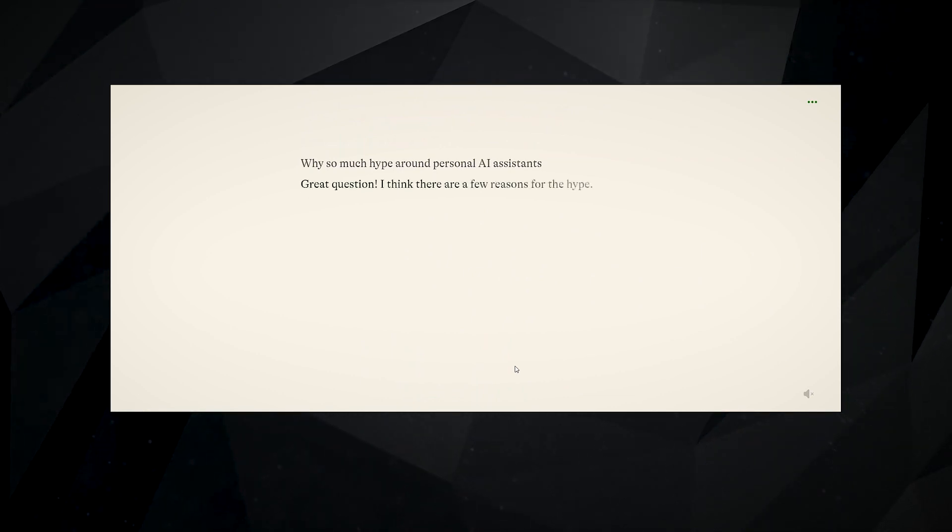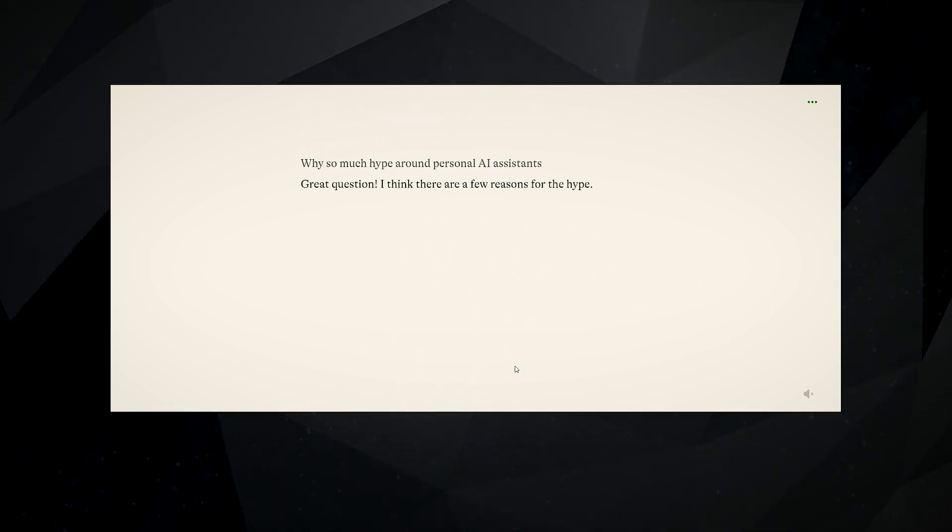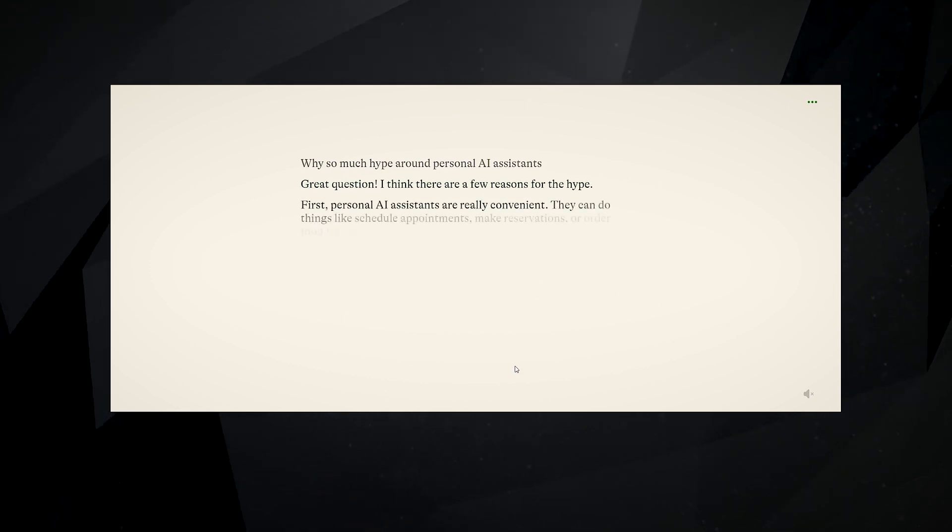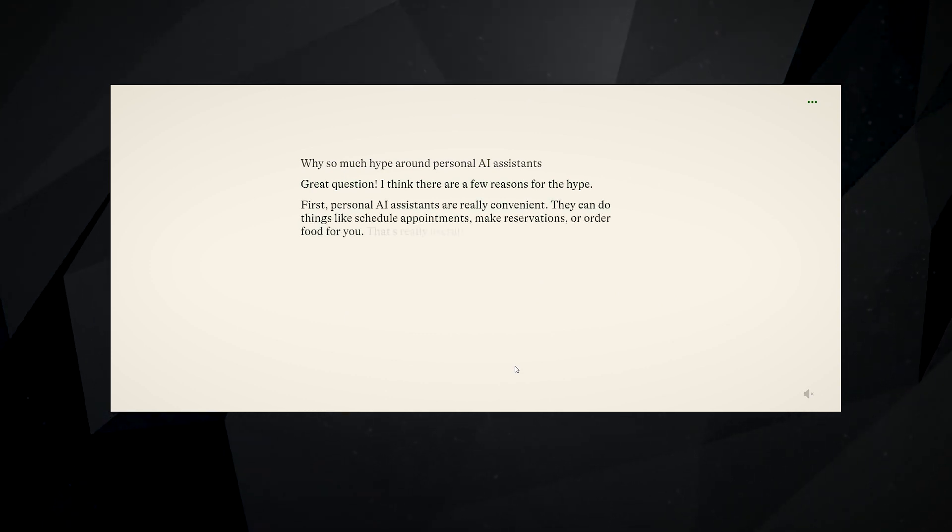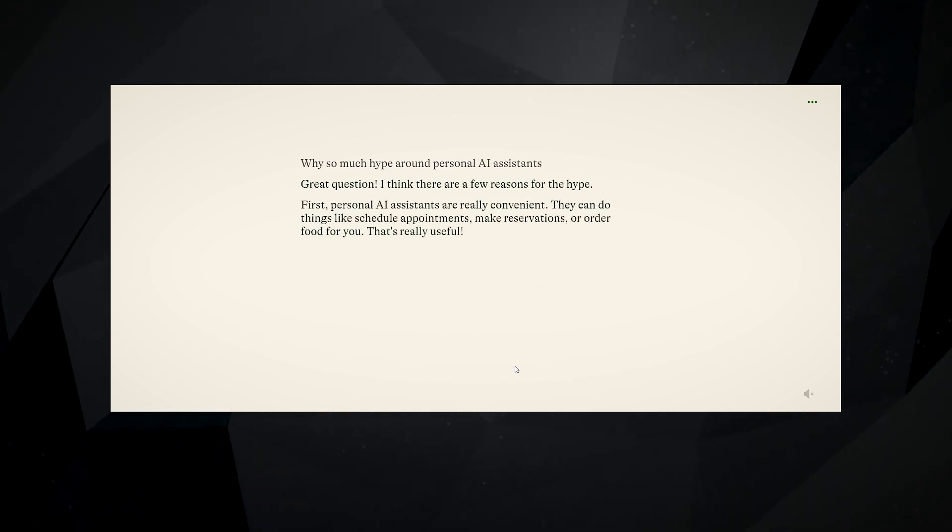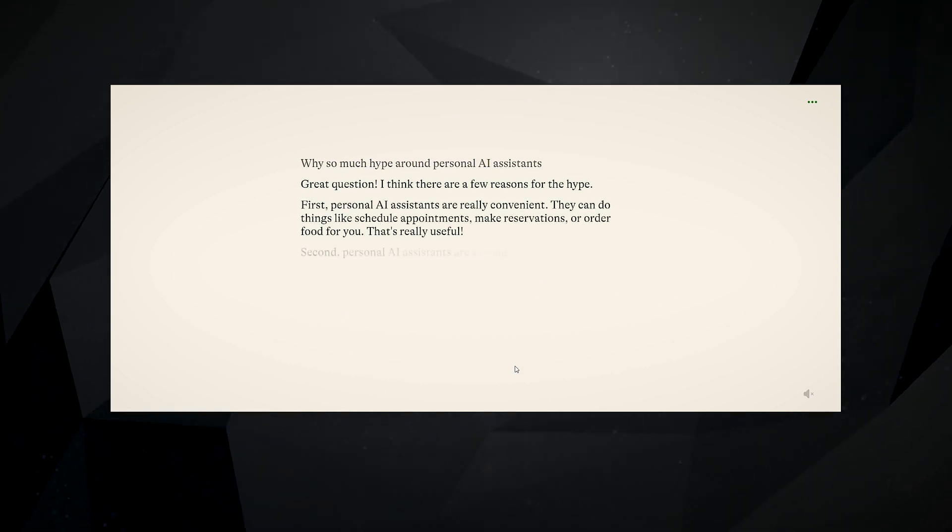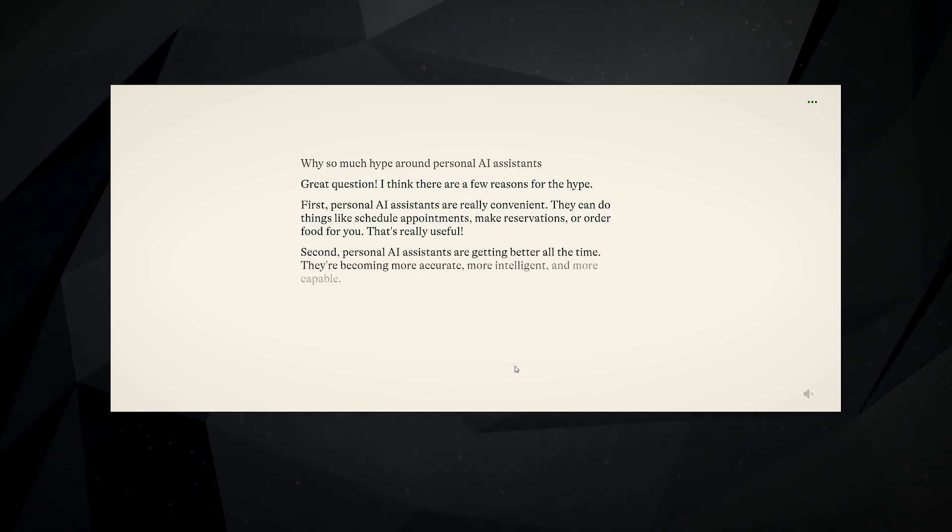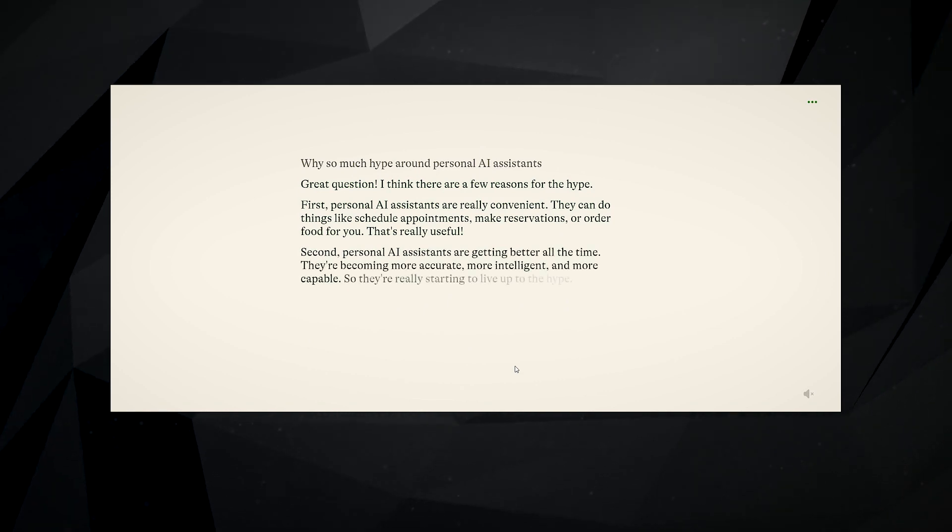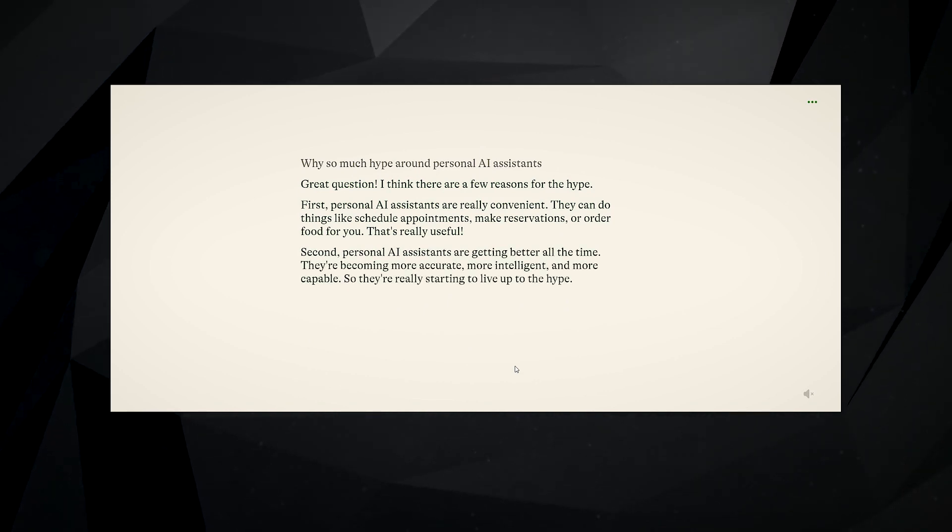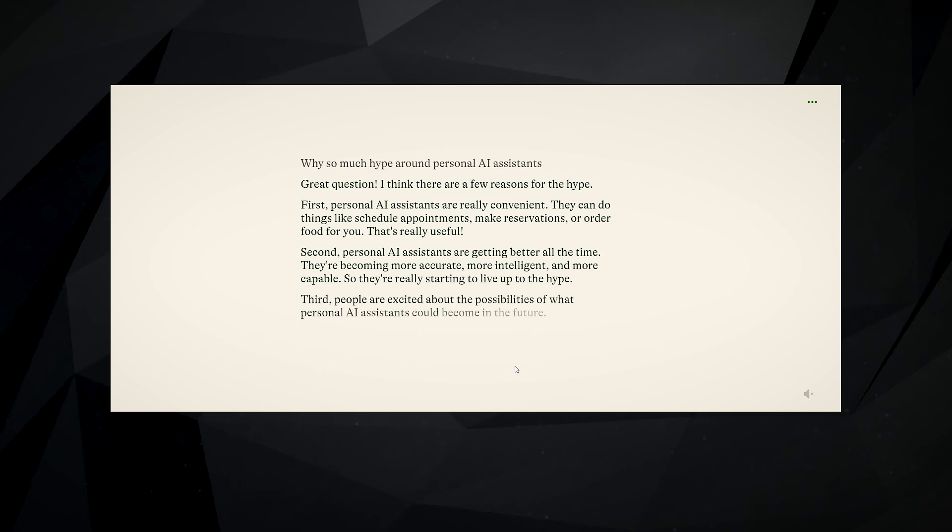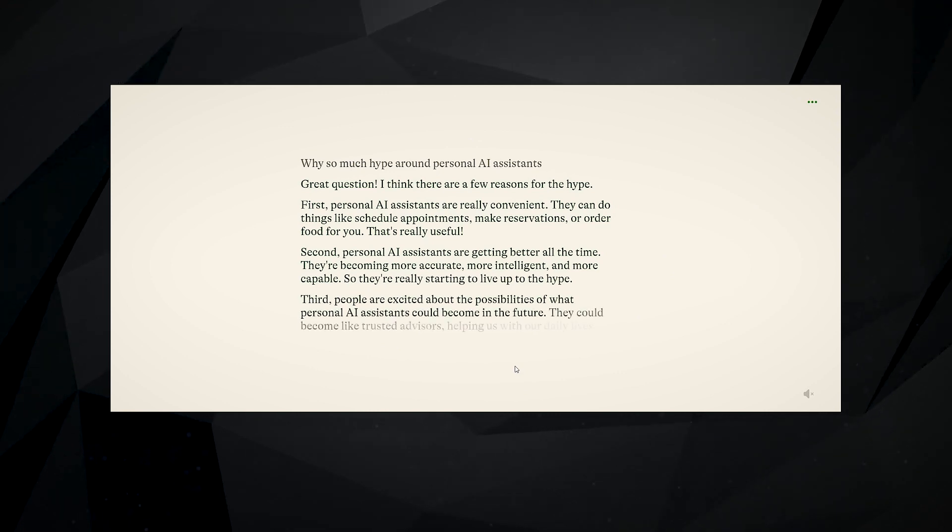Although there is still much to learn and improve upon, the company is excited to bring the first version of Pi to people around the world. With the first version itself making waves, we are already wondering what upgrades are in store for this AI friend.